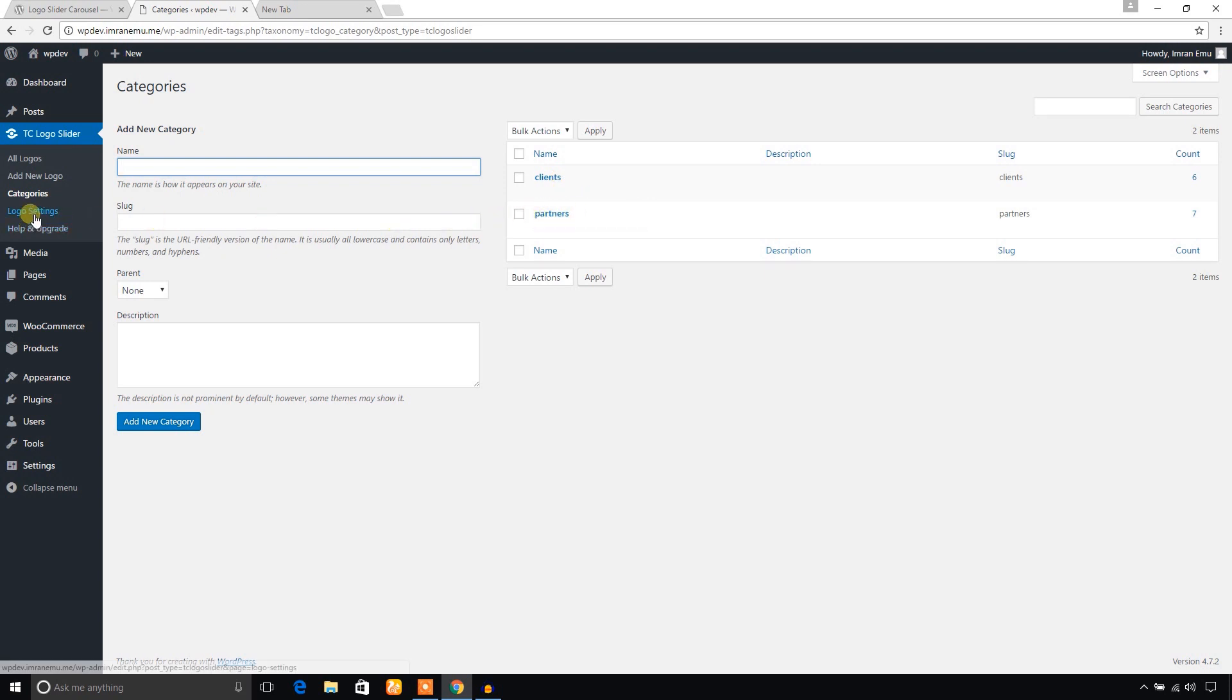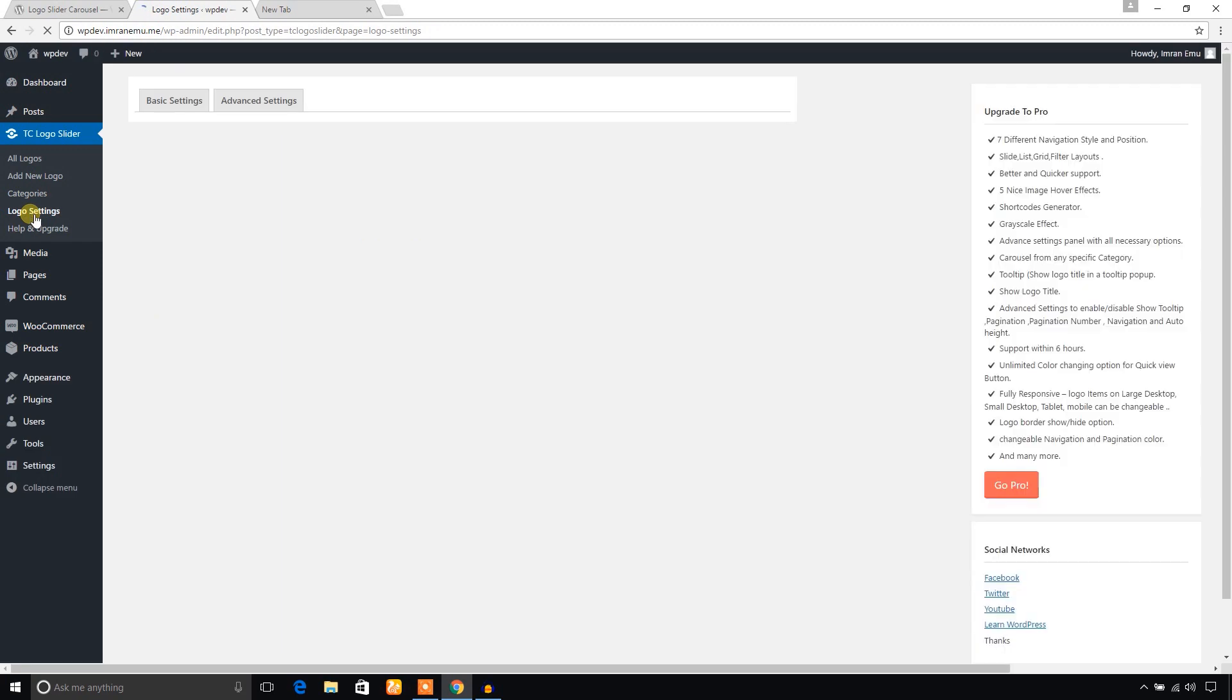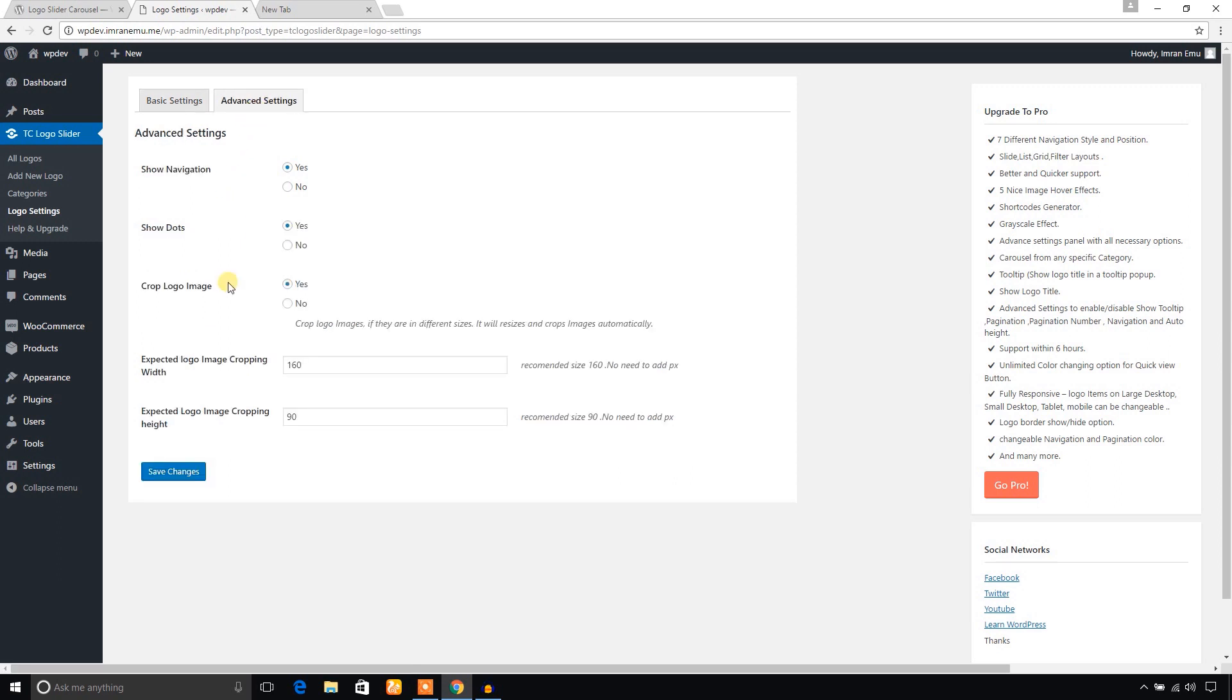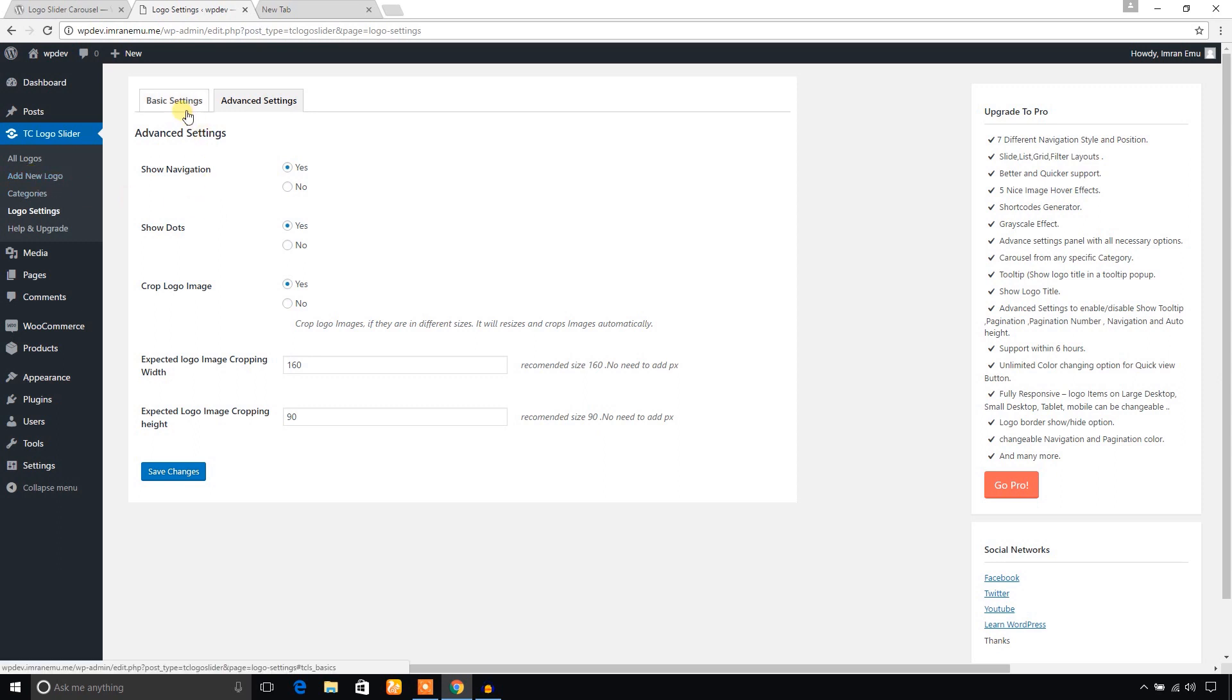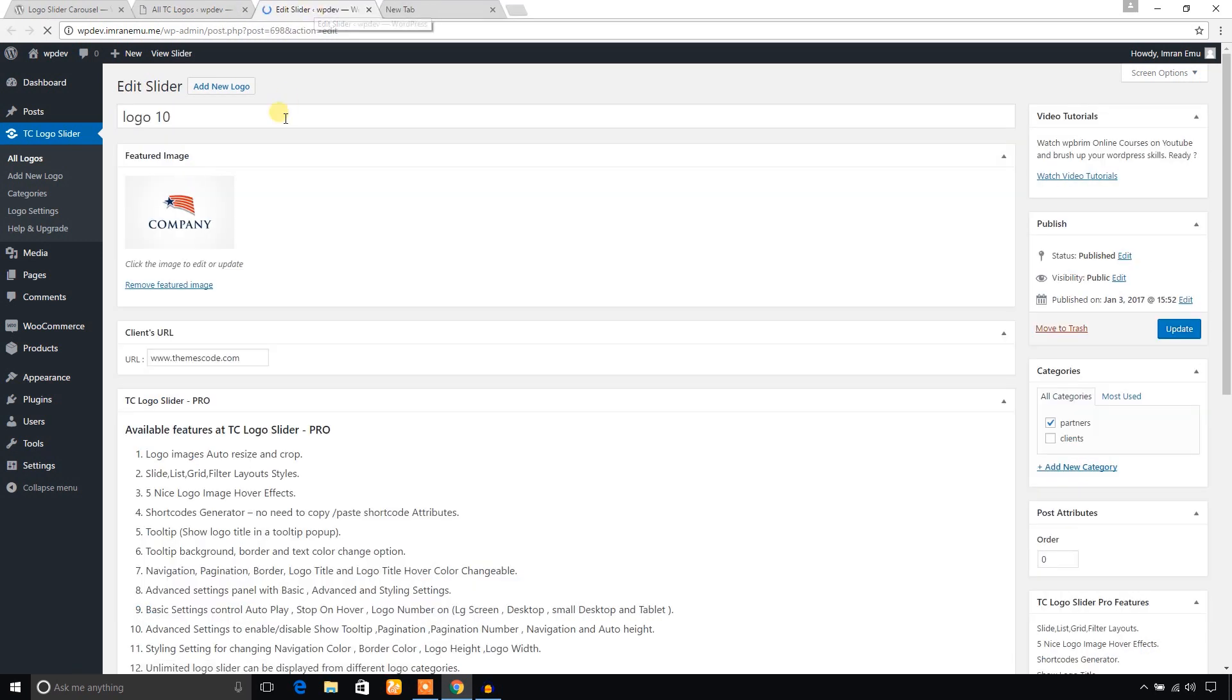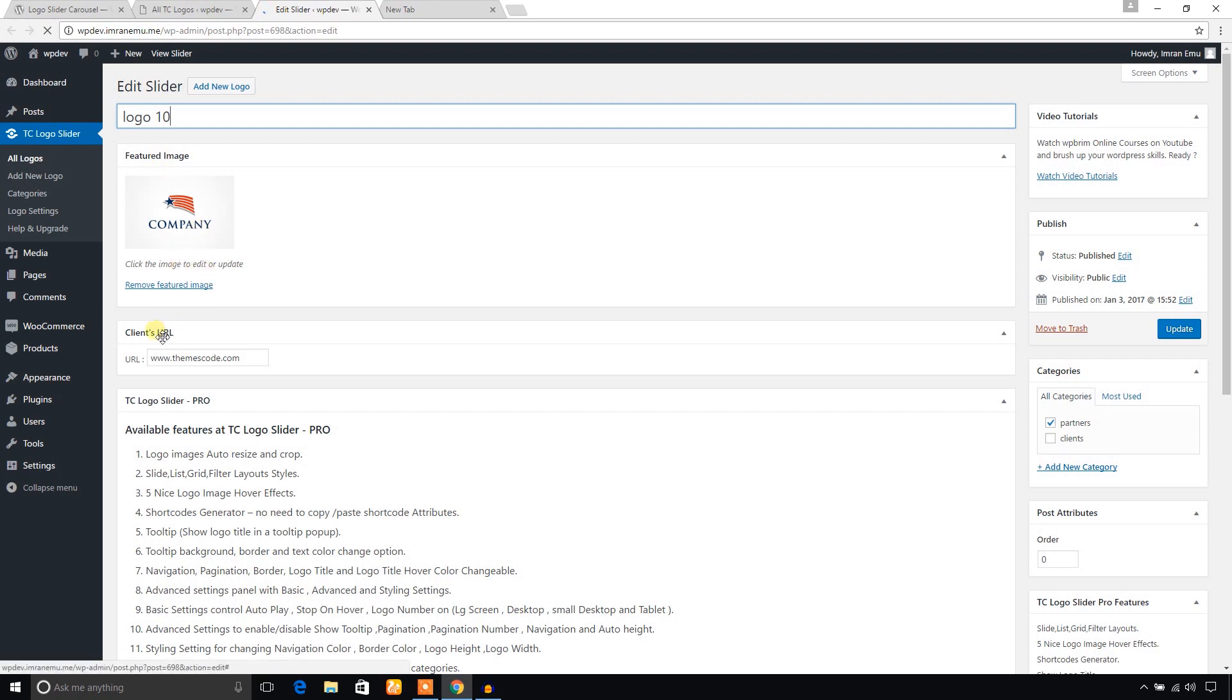And logo setting - we have provided a minimal version of setting panel for the free version, and in the premium version we will get extended setting panel. I'll come to this point after a while. So from here, all logos, I'm going to edit a logo just to show you how I added this. Here is the title of the logo or the brand name, and I added featured image as logo and client.